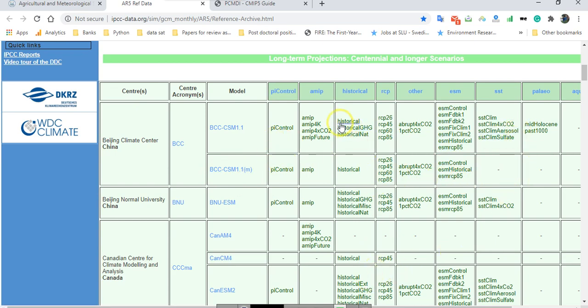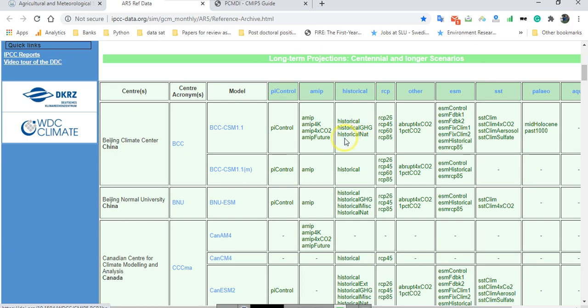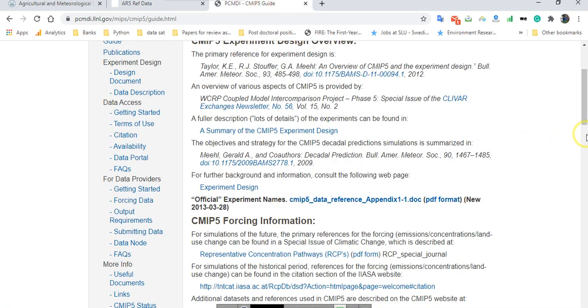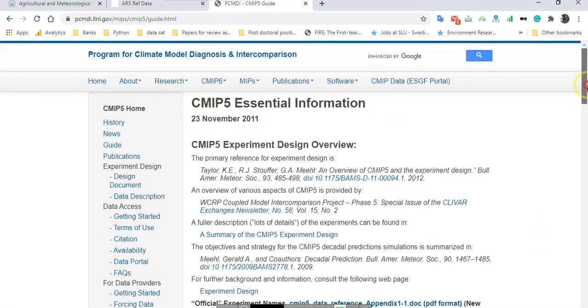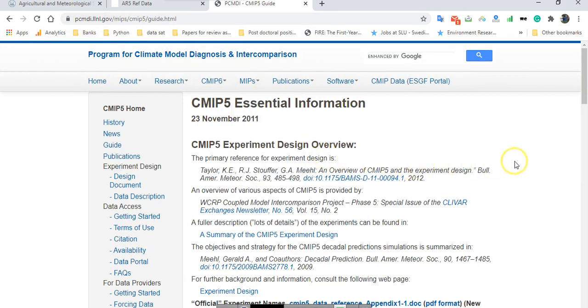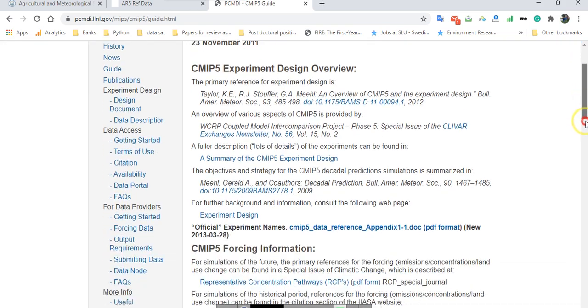There are different conditions beside these models and other abbreviations that in some cases maybe you can't understand, for example PI control or maybe historical and other things. In this regard, I direct you to another website like PCMDI. This can help you understand and find the meanings of different variables and abbreviations of CMIP5 essential information.